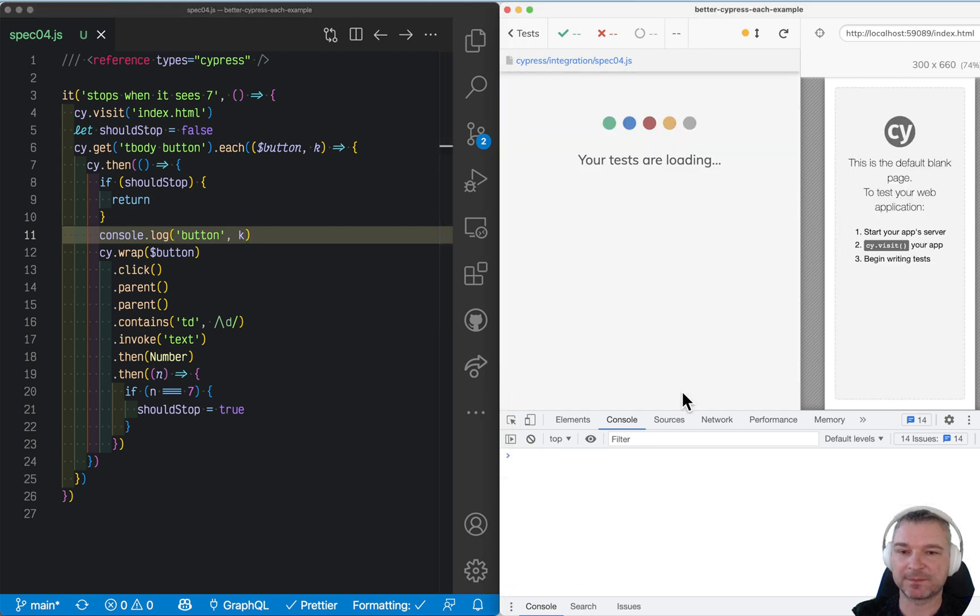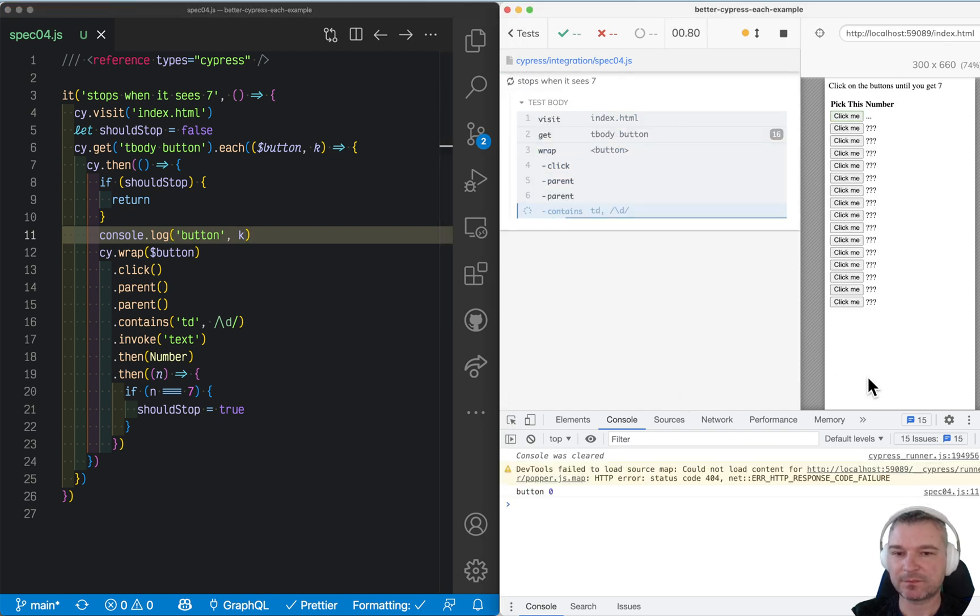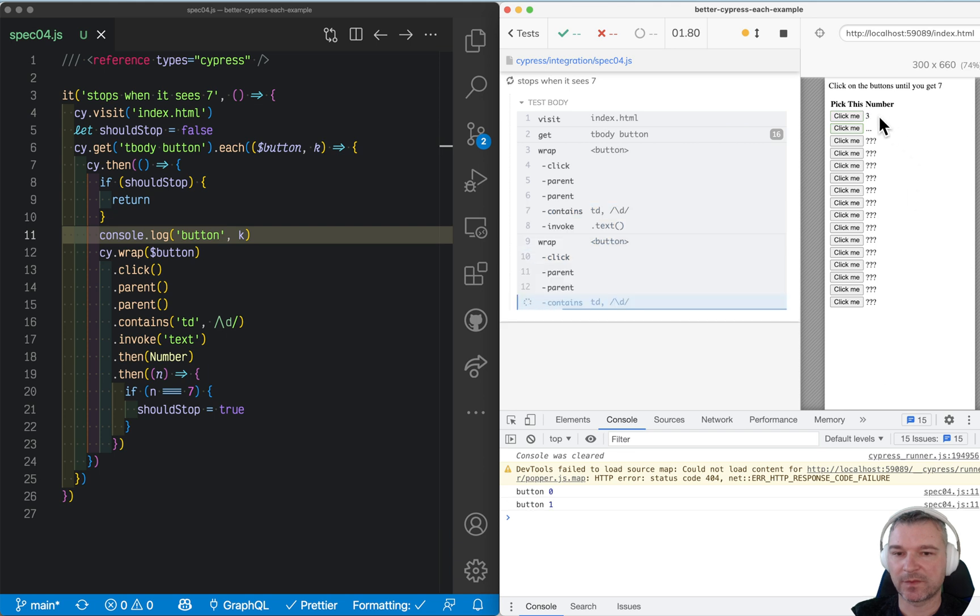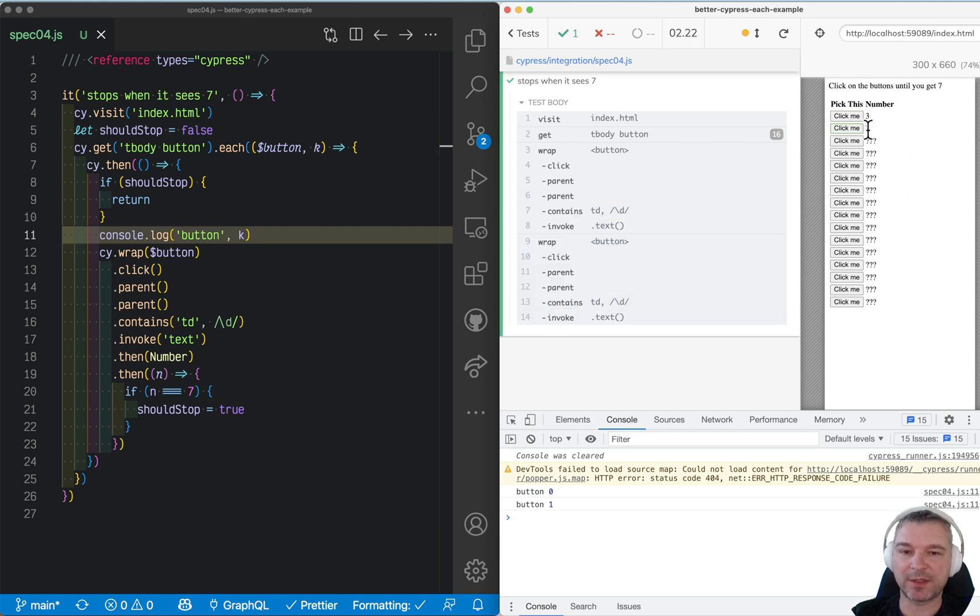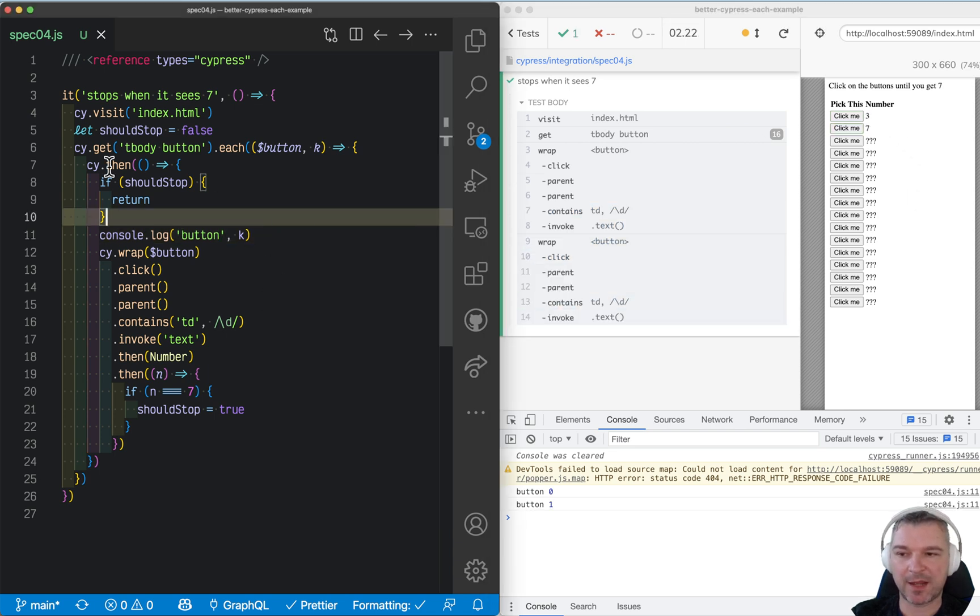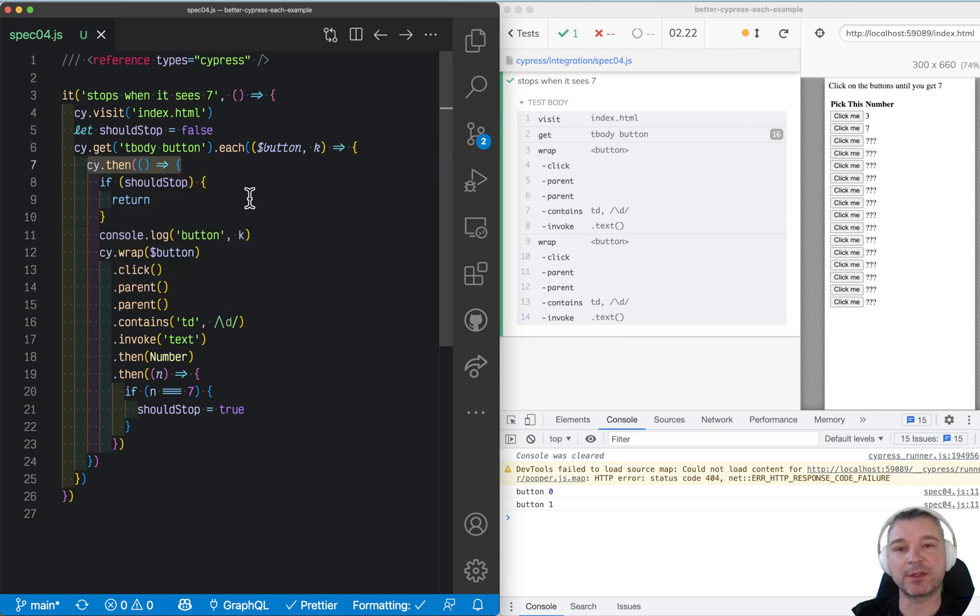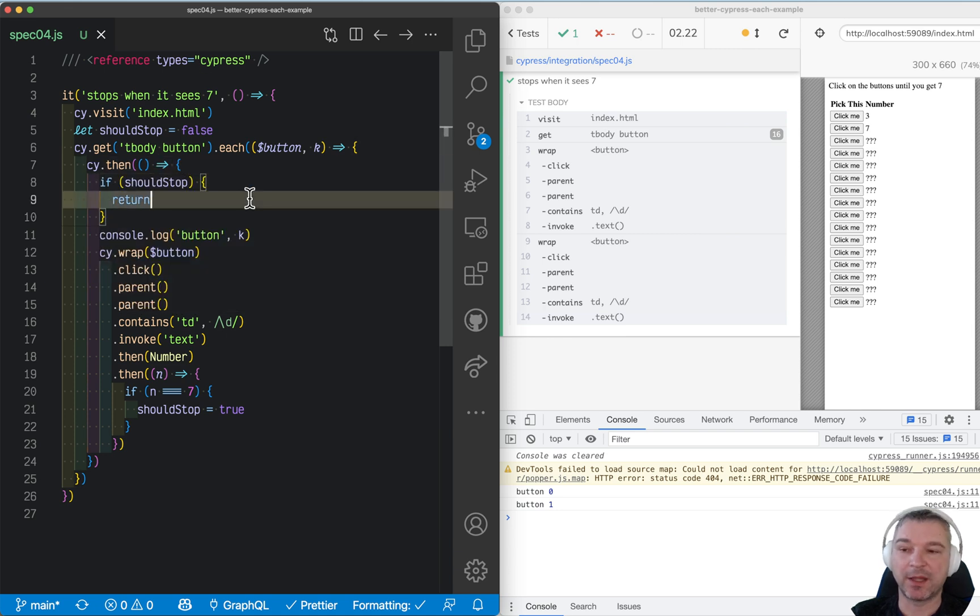Let's try it again. Not 7, so, okay, as soon as it hits 7, it stops, and all cy.then's already queued up don't execute.